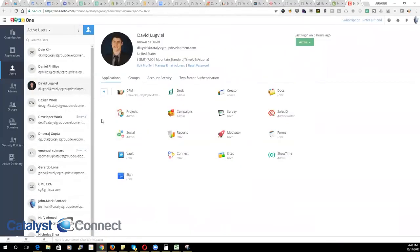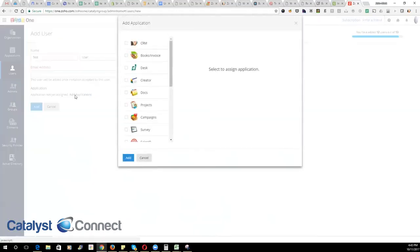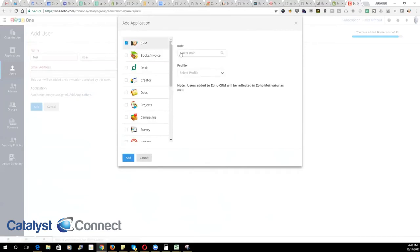If you need to add a new user to the system altogether, you'll go here. You will type in their name, the email, and then you can start to add the different applications that they have access to.